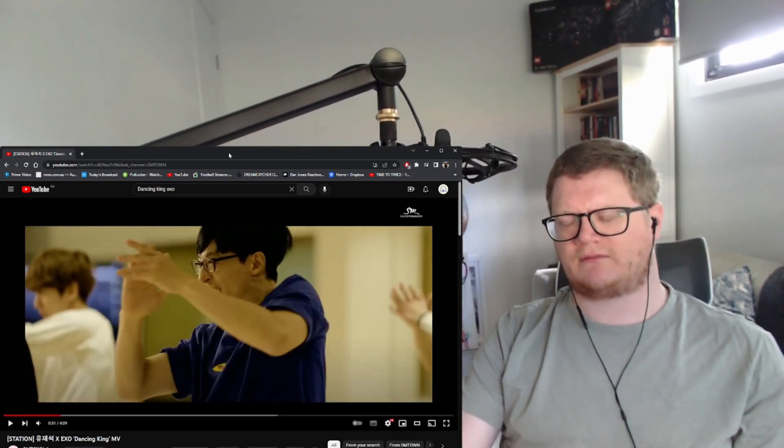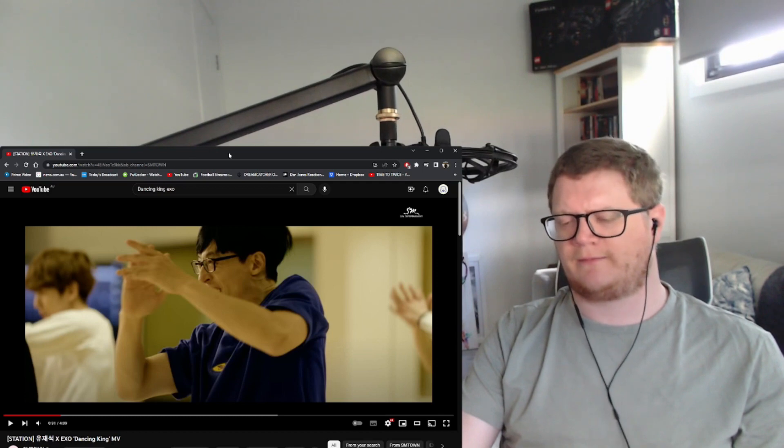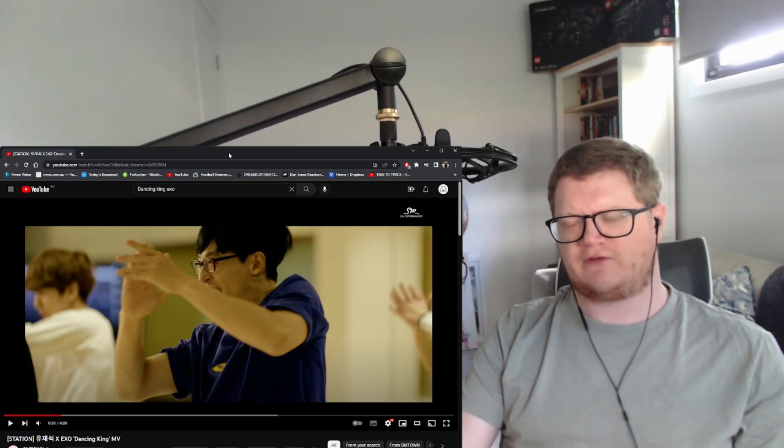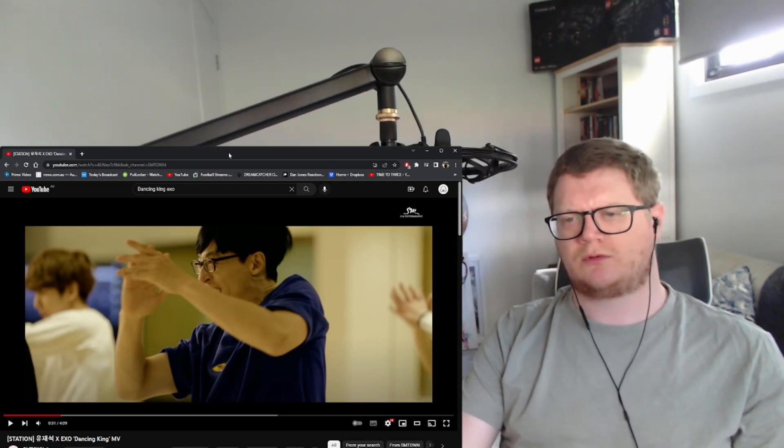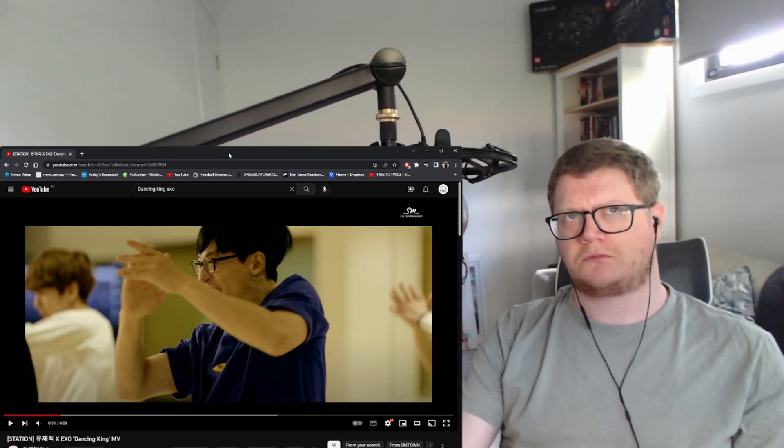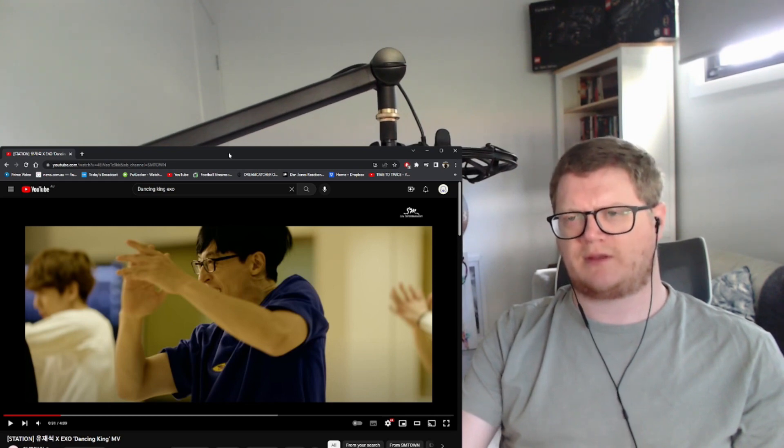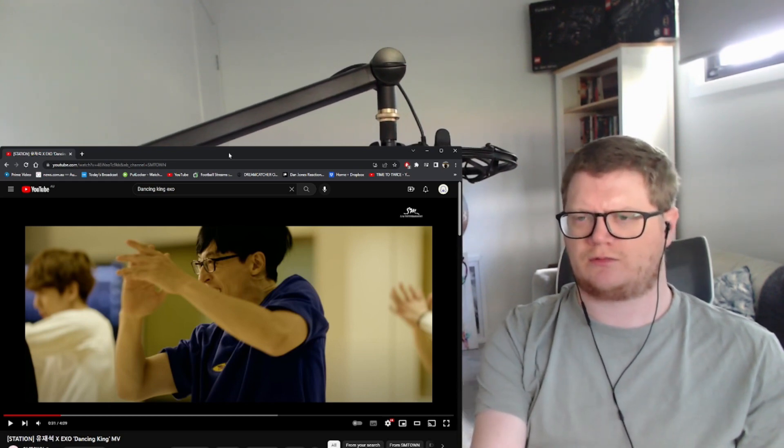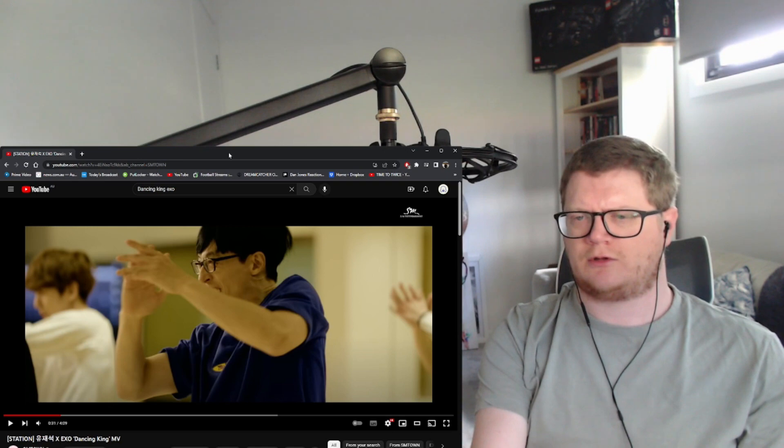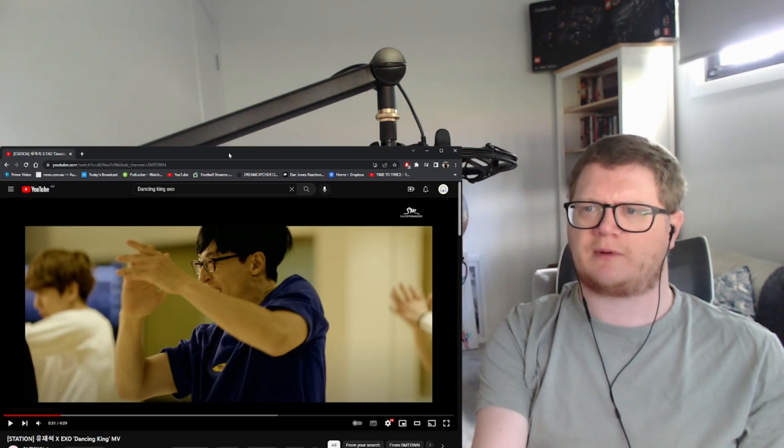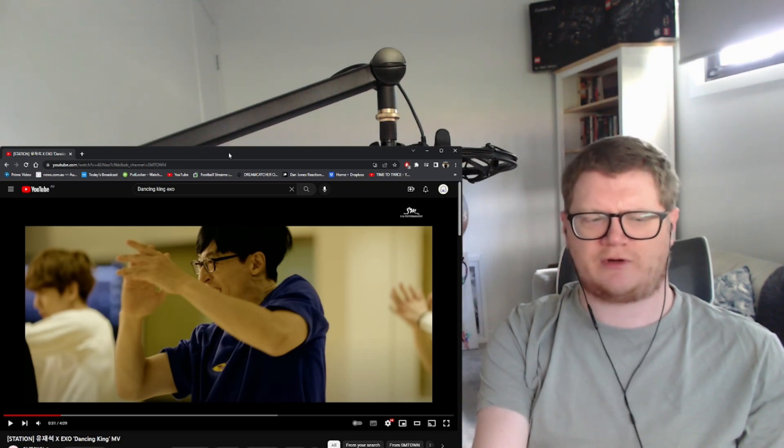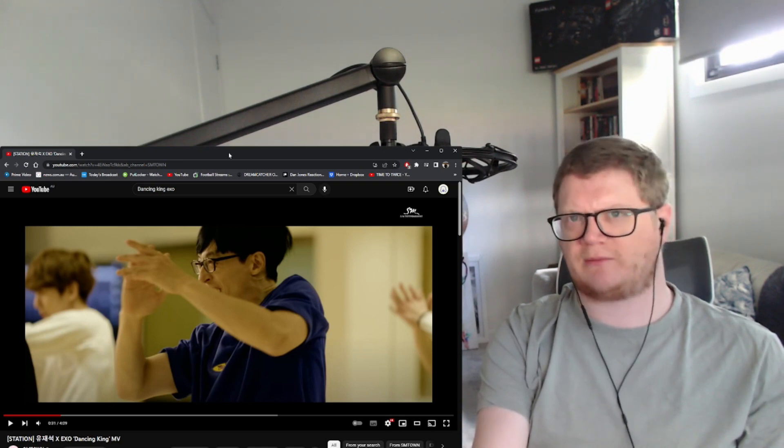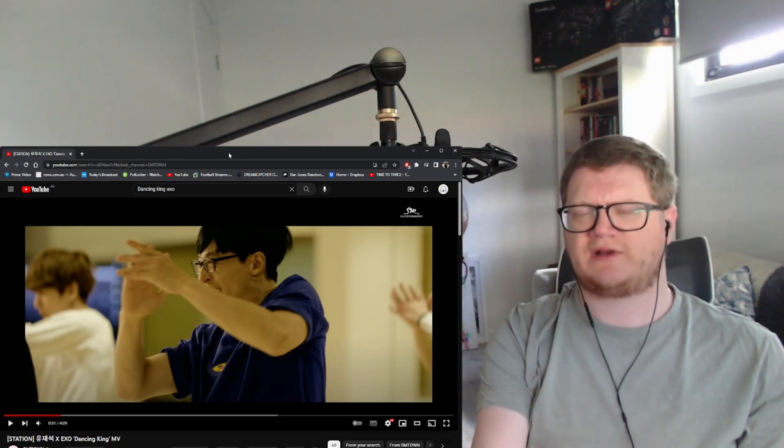Where do I know him from? He looks really familiar. Is he on a show? Maybe a show. A green show for idols. Can't remember. Is it Running Man? Is he on Running Man? Please let me know.